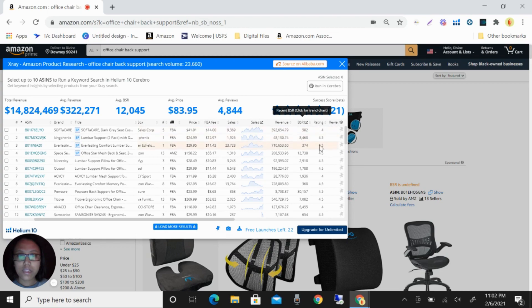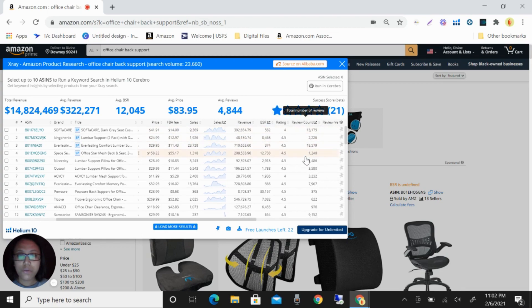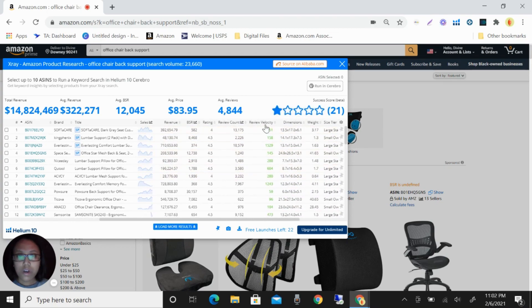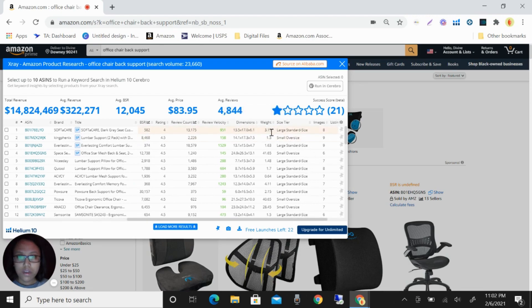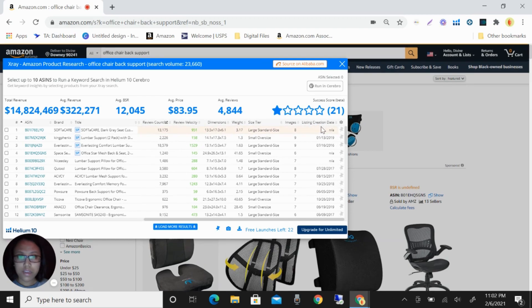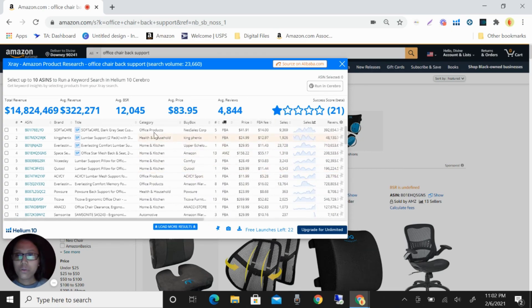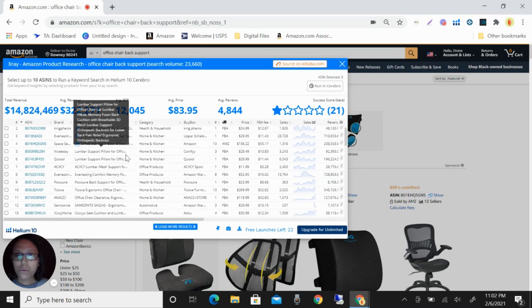The BSR, the rating, review count, review velocity, dimension, weight, size, size tier, image, listing creation. Okay, so you can see here the first four here are sponsored.